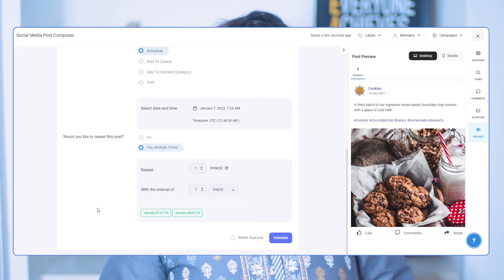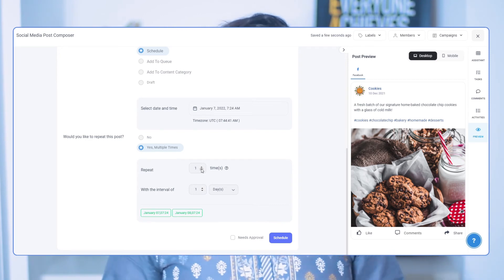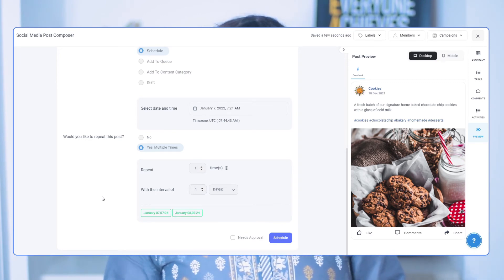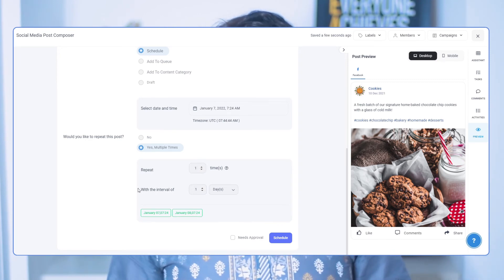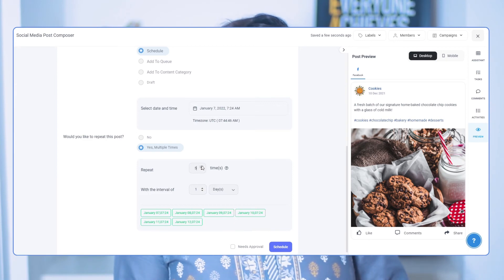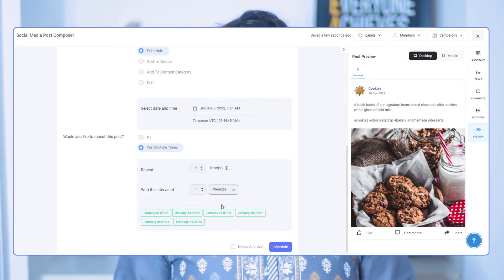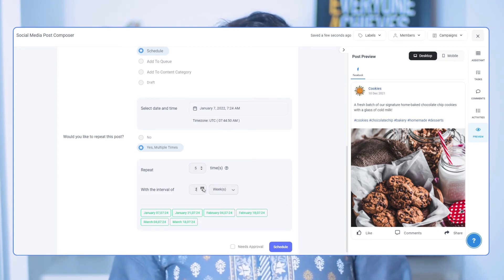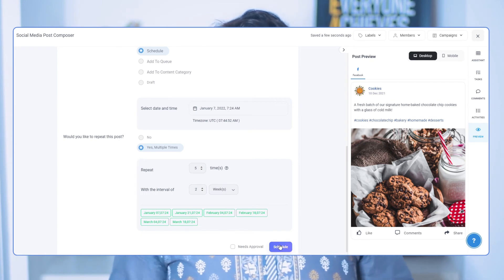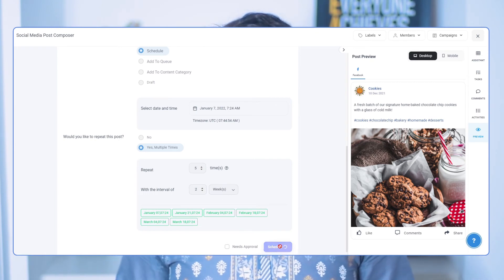To repeat posts, under 'Would you like to repeat this post,' click Yes. Set the number of times you want your posts to be repeated and the duration between each repeat. Then just schedule your post or post right away.